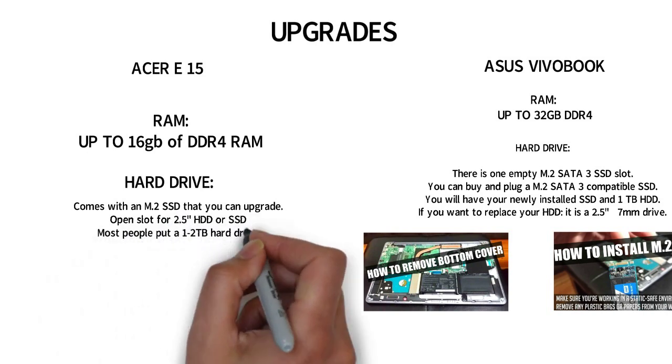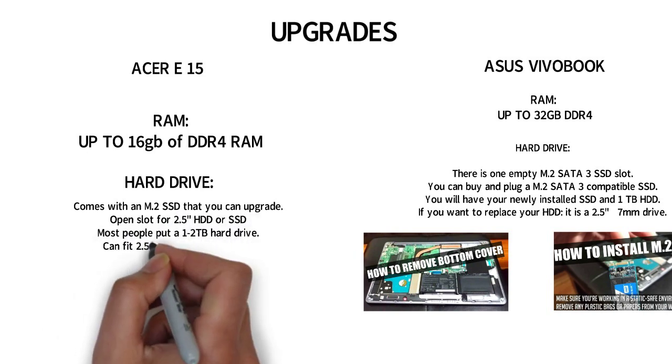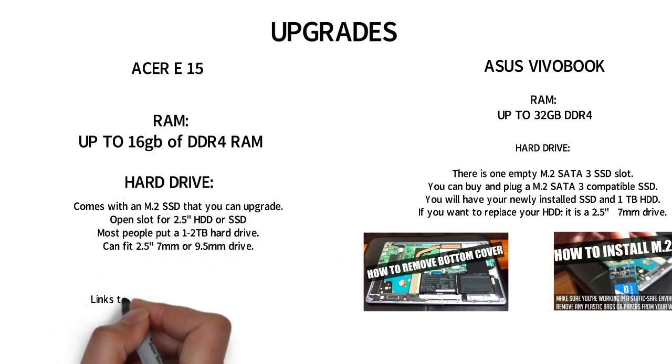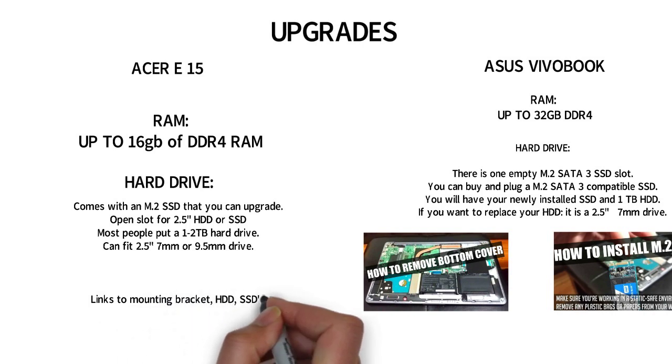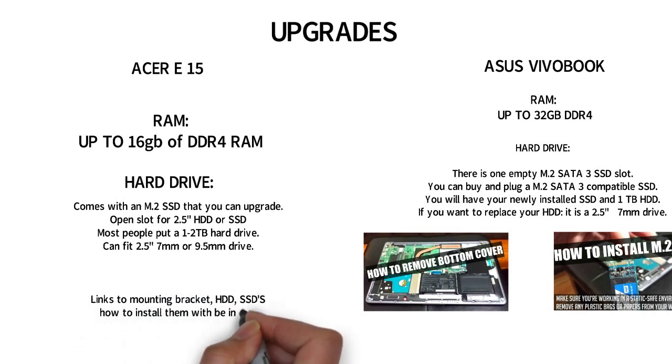You will need to purchase a mounting bracket that only costs around $10. I will put a link in the description box for the bracket and a YouTube video on how to install the hard drives.